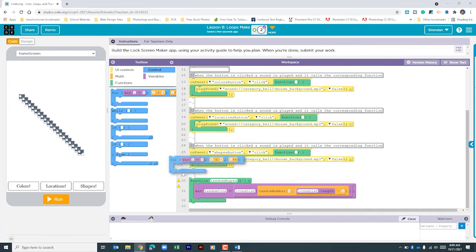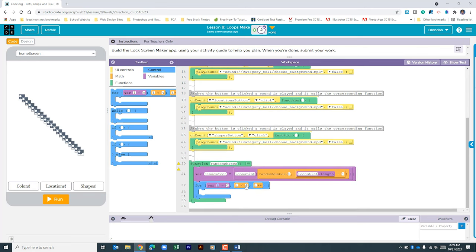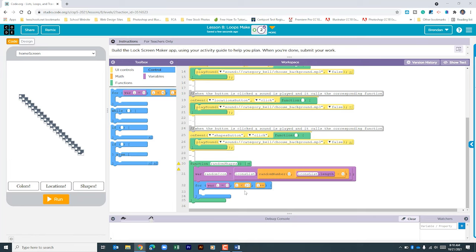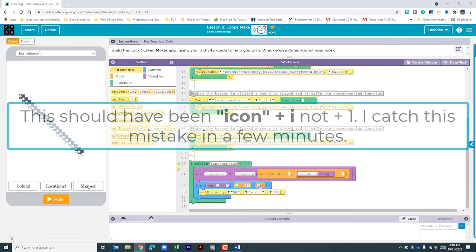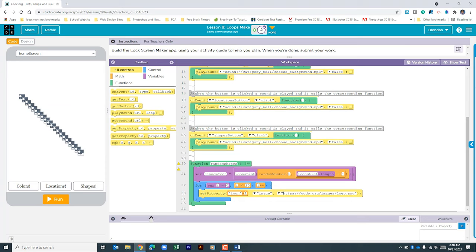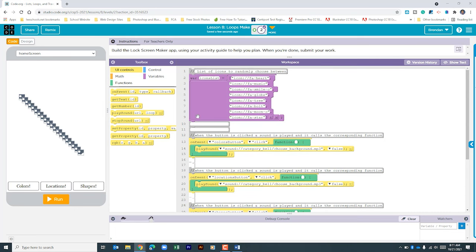Next, add a for loop: var i = 0 is good, but change the upper limit from 4 to 20, since the icons are indexed 0 through 19. The loop runs until i reaches 20, incrementing by one each iteration. Inside the loop, use setProperty with 'icon' + i, set the property to image, and assign the randomIcon variable. Let's call this function at the top of the program — and we can see it works.